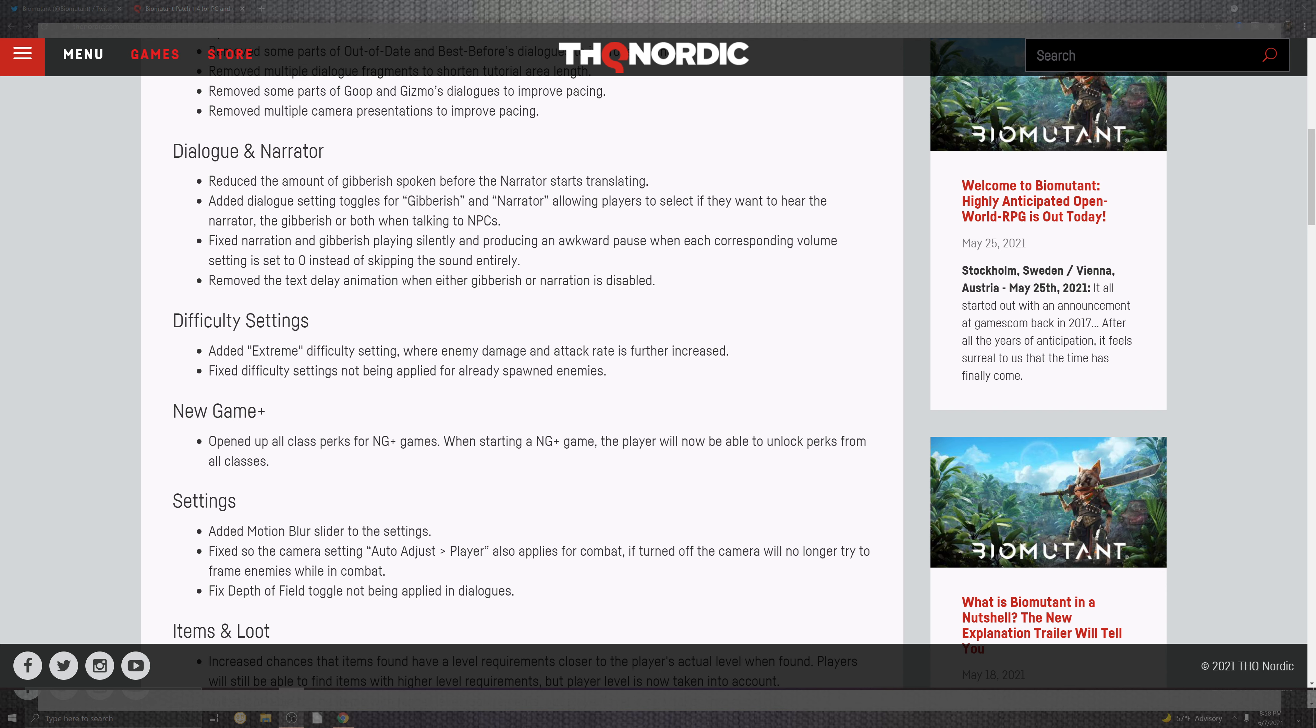Allowing the player to select if they are hearing the narrator's gibberish when talking to the NPC. Fix the narration and the gibberish inside of the silence for the awkward pauses. So basically they just tighten it up. Because I mean they have a really cool system where the narrator says what's going down, but if they made it a little bit faster and more representable, totally cool. Remove the deluxe text delay for the animation when either gibberish or narration is disabled.